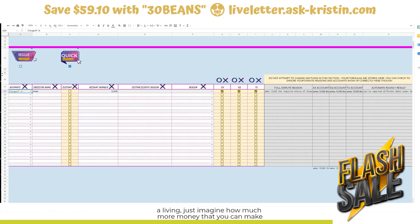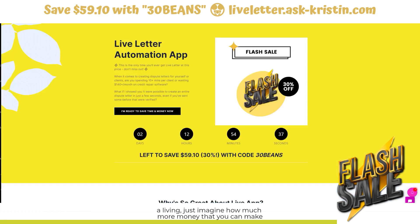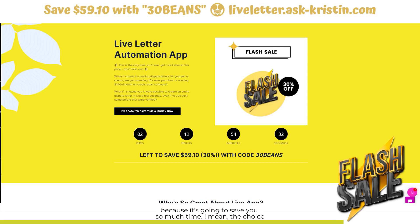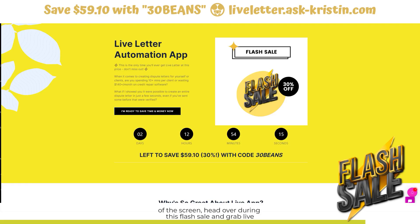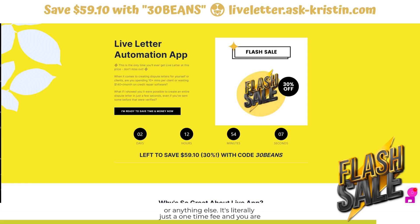If you do this for a living, just imagine how much more money you can make with your clients, or how many fewer clients you need to take on because it's going to save you so much time. The choice is yours, but I'm only running this sale this one time — it's only going to last for another two days, 12 hours, 54 minutes and 22 seconds with code 30 beans. Use the link in the description and at the top of the screen, head over during this flash sale and grab Live Letter. There are no upsells, bumps, or anything else — it's literally just a one-time fee.